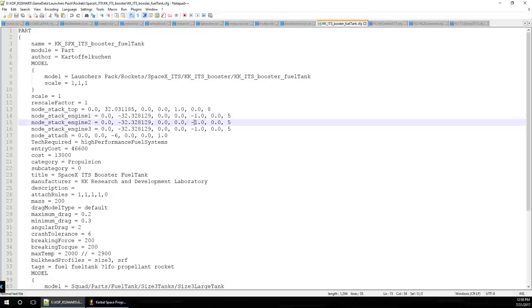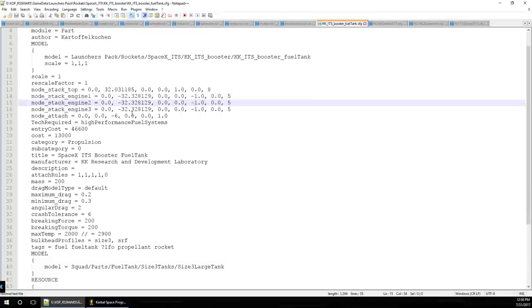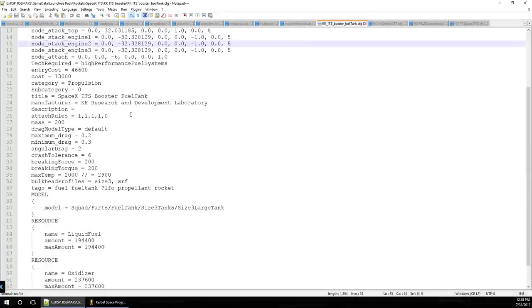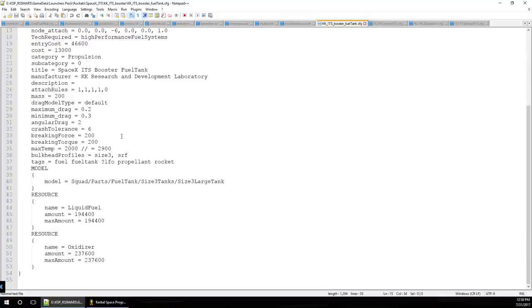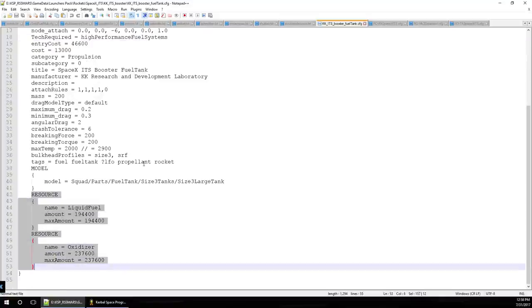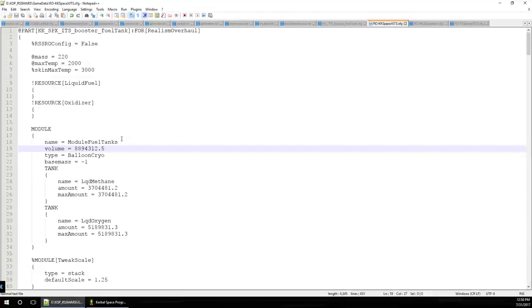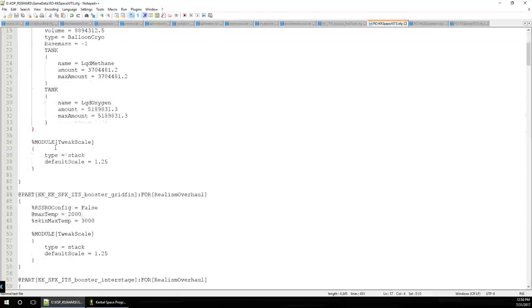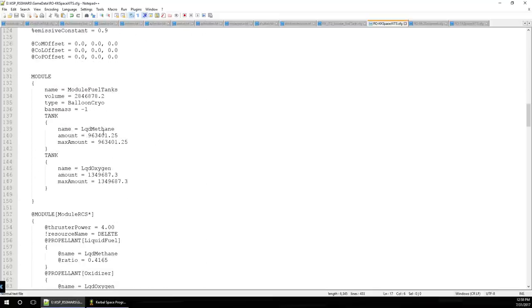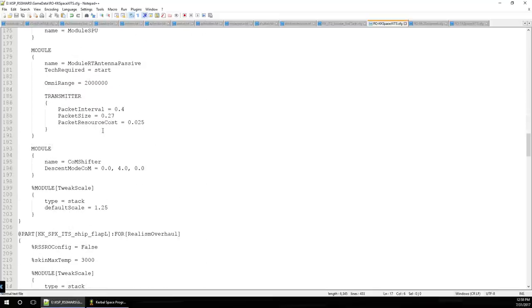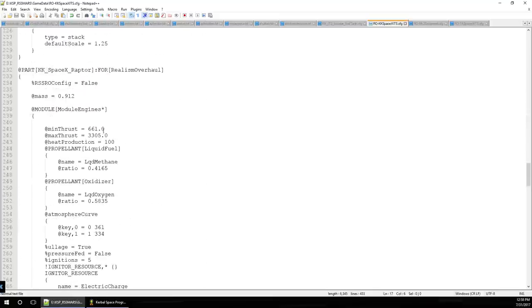Thankfully, we don't have to worry about that - it is the correct scale, so we leave that alone. The main thing we need to worry about is the fuel tank, since that's the functionality it provides. But before we can deal with the fuel tanks, we actually have to configure any engines that might be involved.